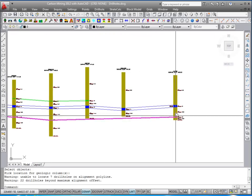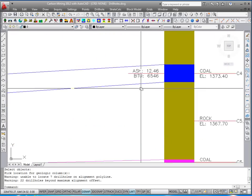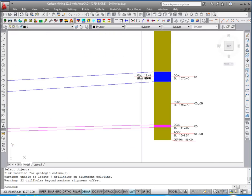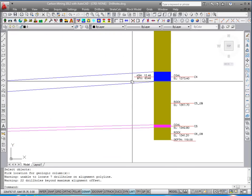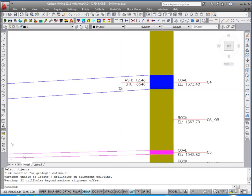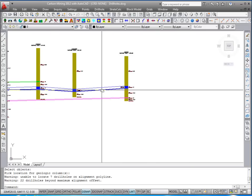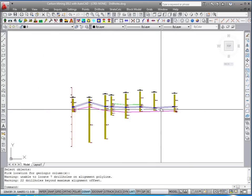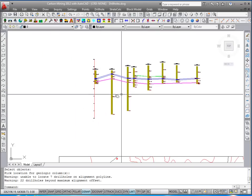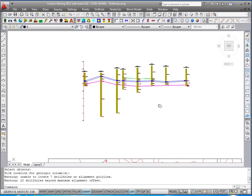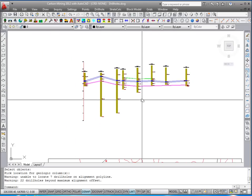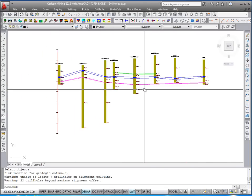If it was a core hole that had quality, the quality is labeled on the left side of the seam. Here it is ash and BTU. That's a nice quick way to do the draw geologic column down the sections.